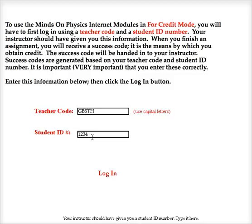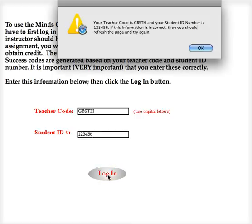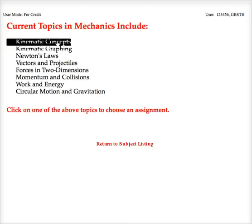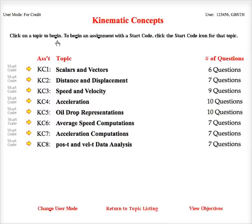So I'm going to begin by entering my login information that was given to me by my teacher. I'm going to pick the topic I'm working on. My teacher has given me a start code for the Kinematic Concepts 1: Scalars and Vectors assignment.